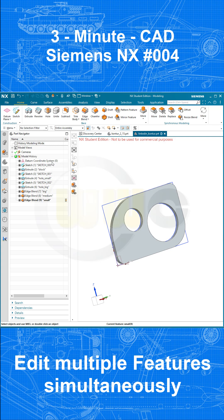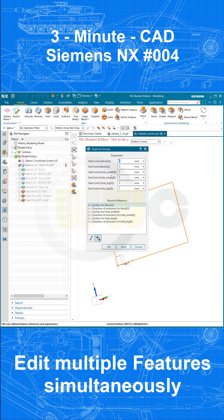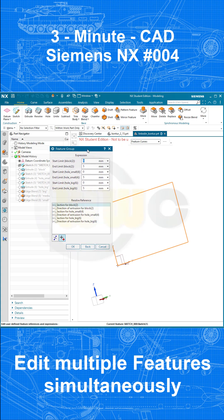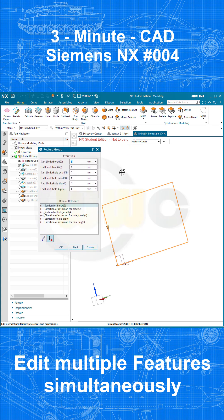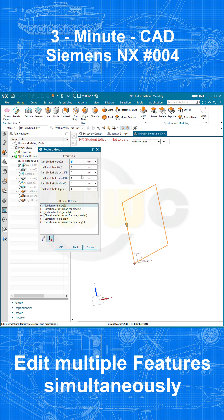In order to edit more than one feature at once, just press Ctrl and select, for example, those three extrudes, press Enter and then you can edit the start and end limit of those extrudes.